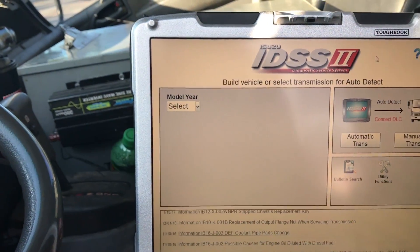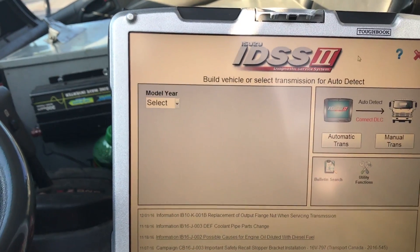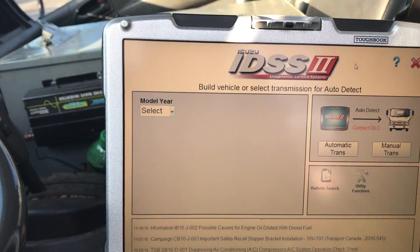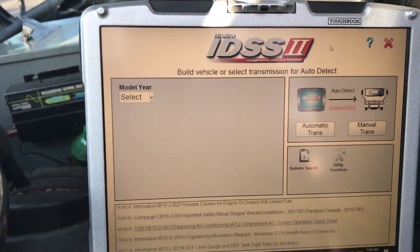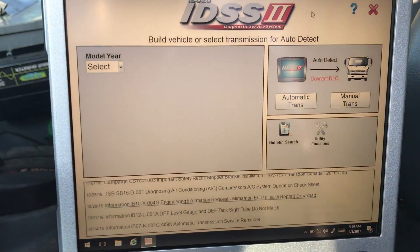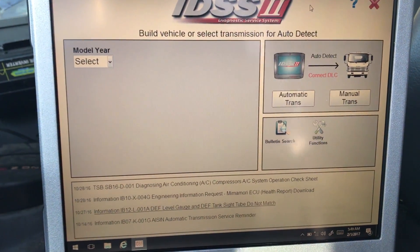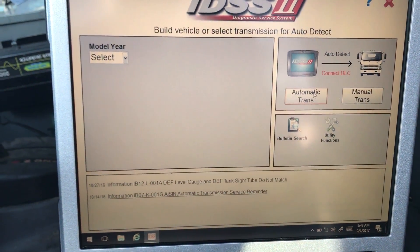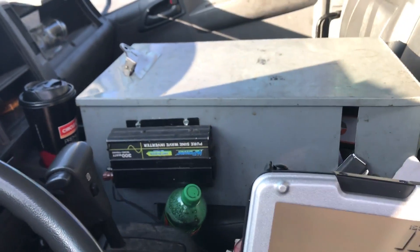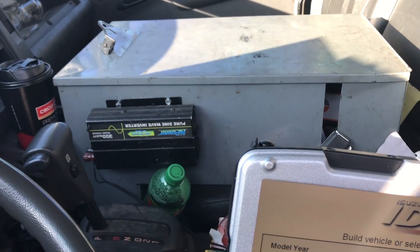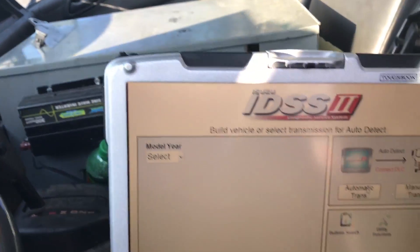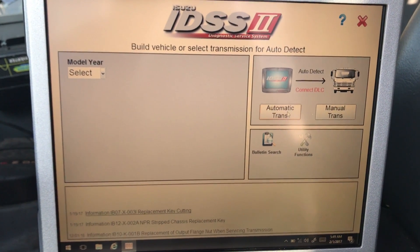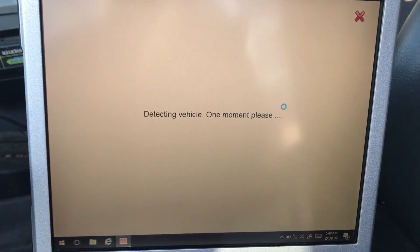Now, in order to connect to an Isuzu using the software here, what you want to do is first identify whether you are using an automatic or manual transmission. For this one here, we are using an automatic, so I'm just going to click on the automatic transmission button.